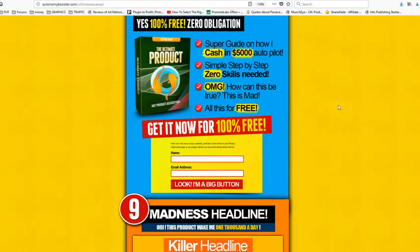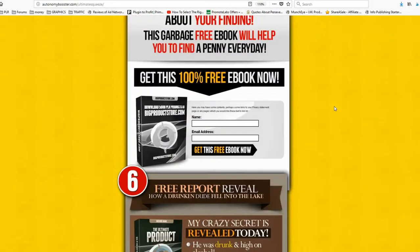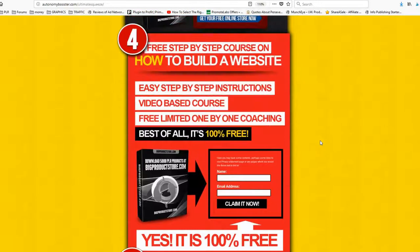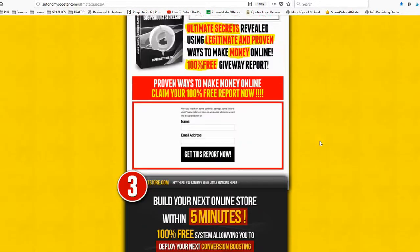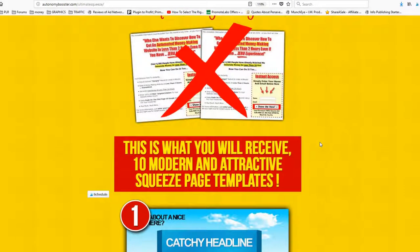So with this package, you will be having the private label rights, the PLR. It will be like yours. You can put your name on this product.